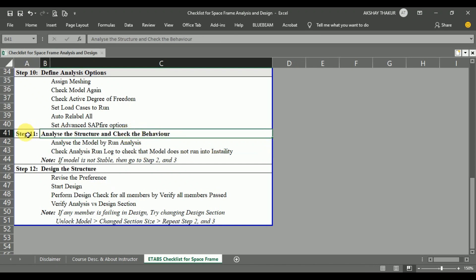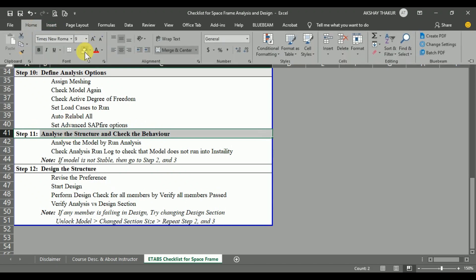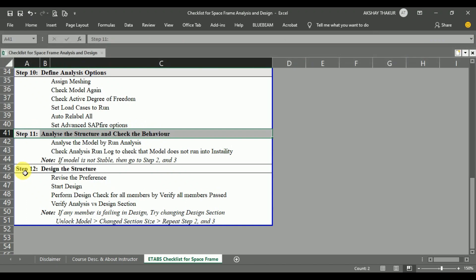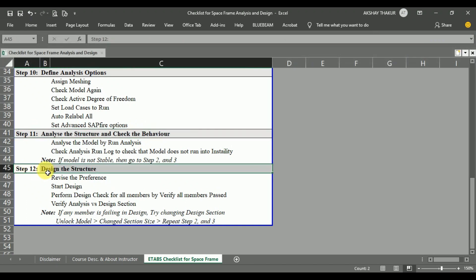Step 11 is now completed. In the next video lecture we will see step 12: the design of the space frame structure.